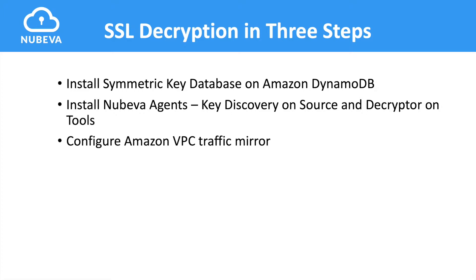For this demonstration, we'll be using Moloch. Moloch is an open-source, large-scale, full-packet capturing and indexing solution.